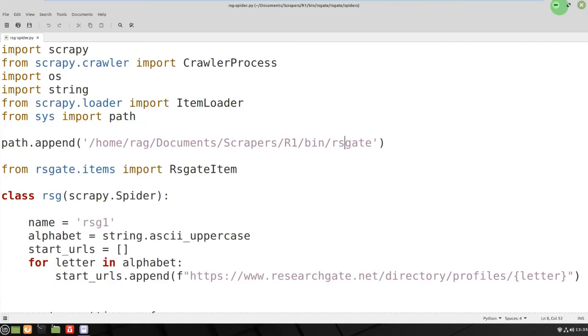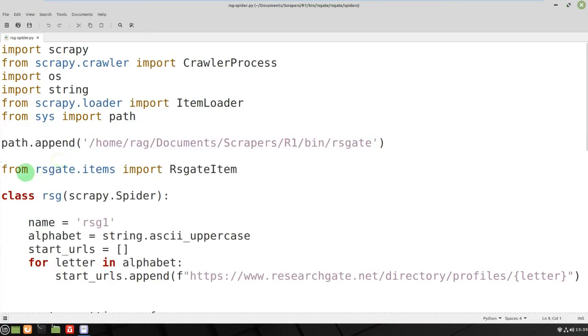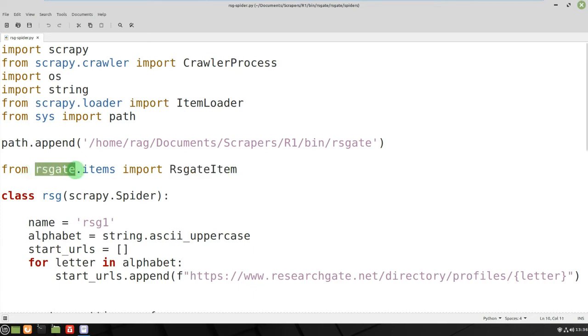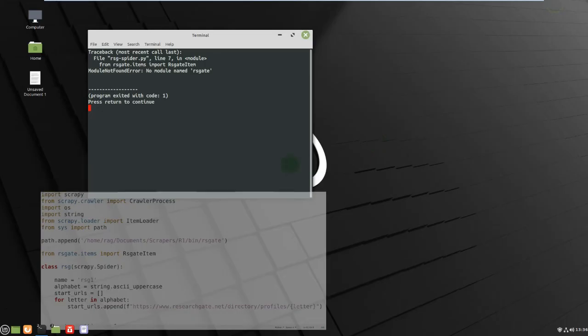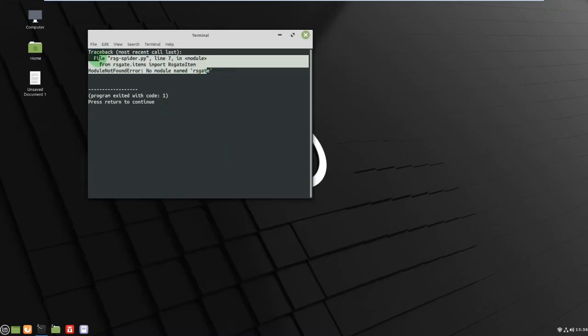So here rs gate and that is that very same path there. And then you call, oh sorry, you tell the import, you tell it to look for your items file, your items.py file. You tell it project name dot items, and then when you run it you will no longer get this error.